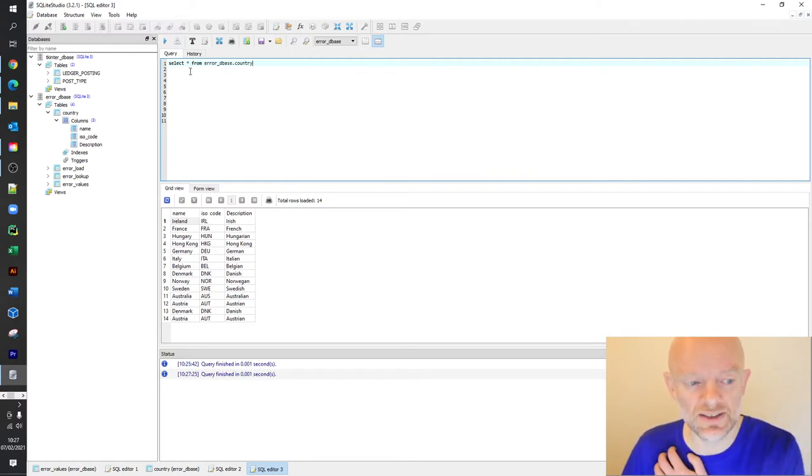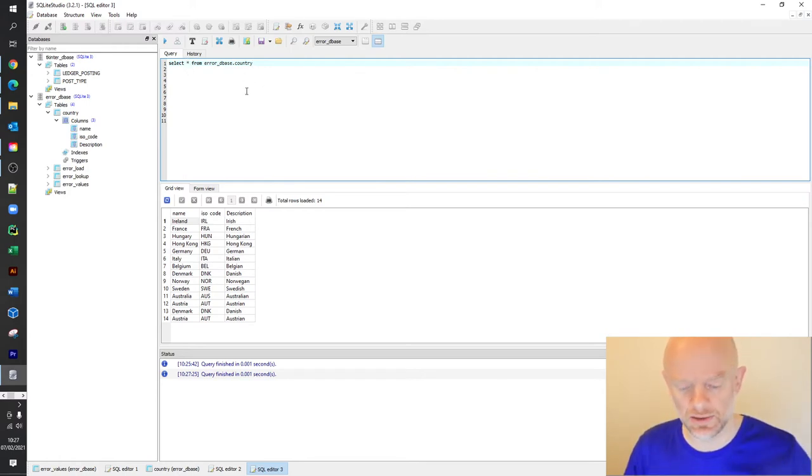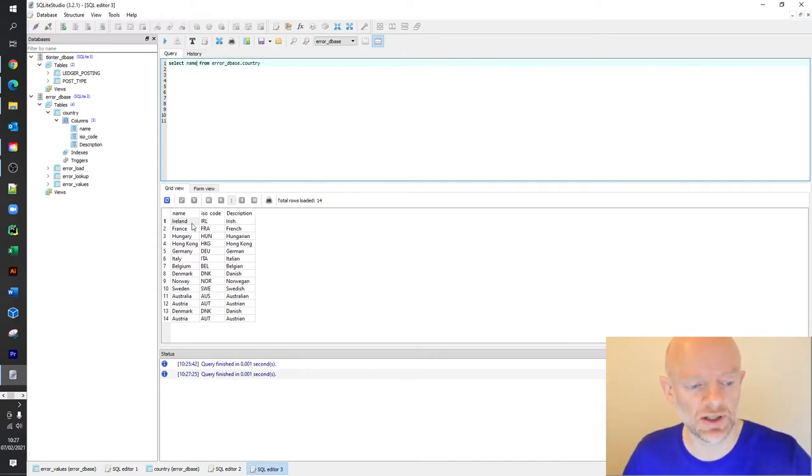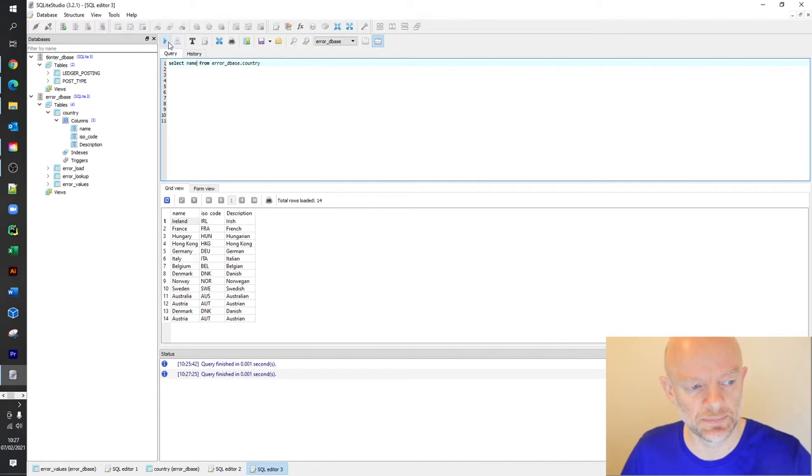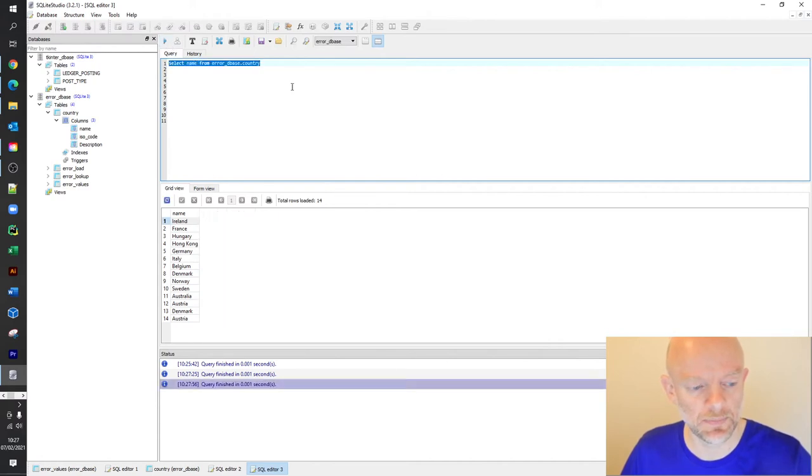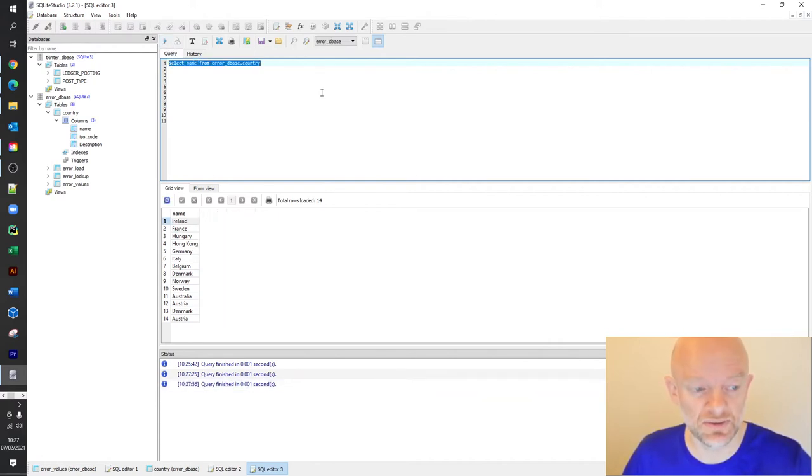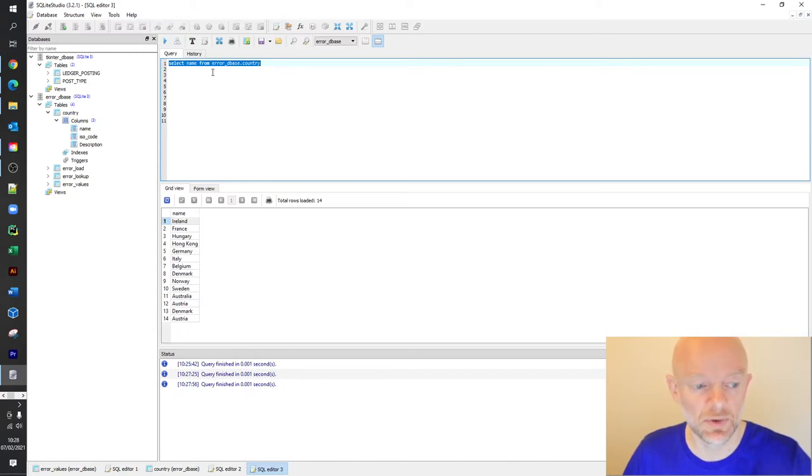The syntax for that in SQL is select star from the database, the table here country. So that's how you would go about getting all your data for those particular columns.